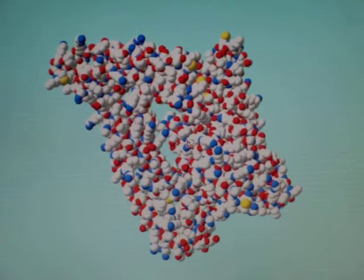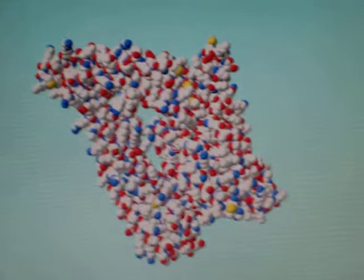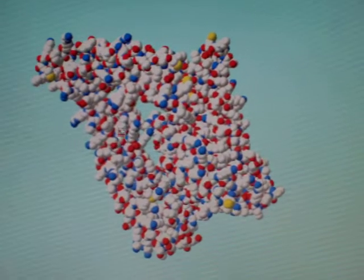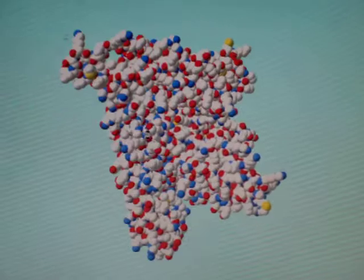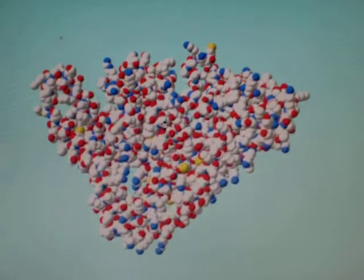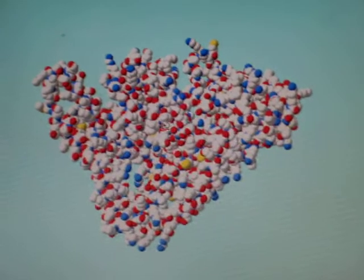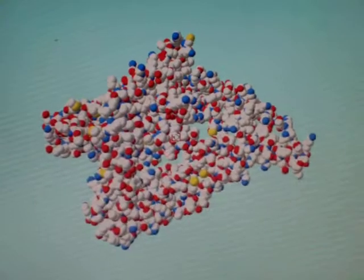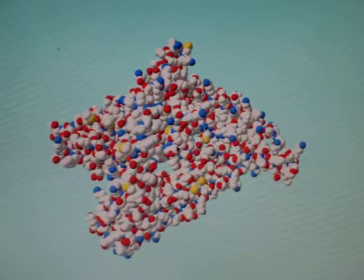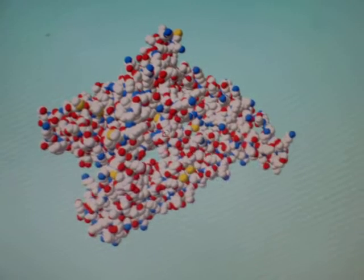This is a model that I have drawn, showing how actinin-4 looks. Actinin-4 is an actin binding protein, and it's one of the binding partners of AKT kinase. It does not bind to PDK — I do not think — it binds to AKT.